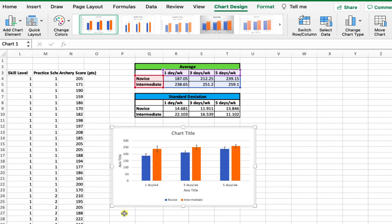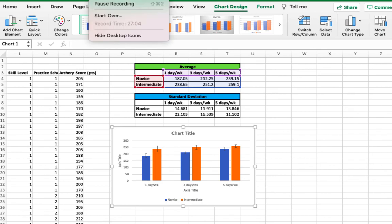Once you're done formatting your graph, you can copy and paste it into your answer sheet. That concludes our procedures for Practice 3.